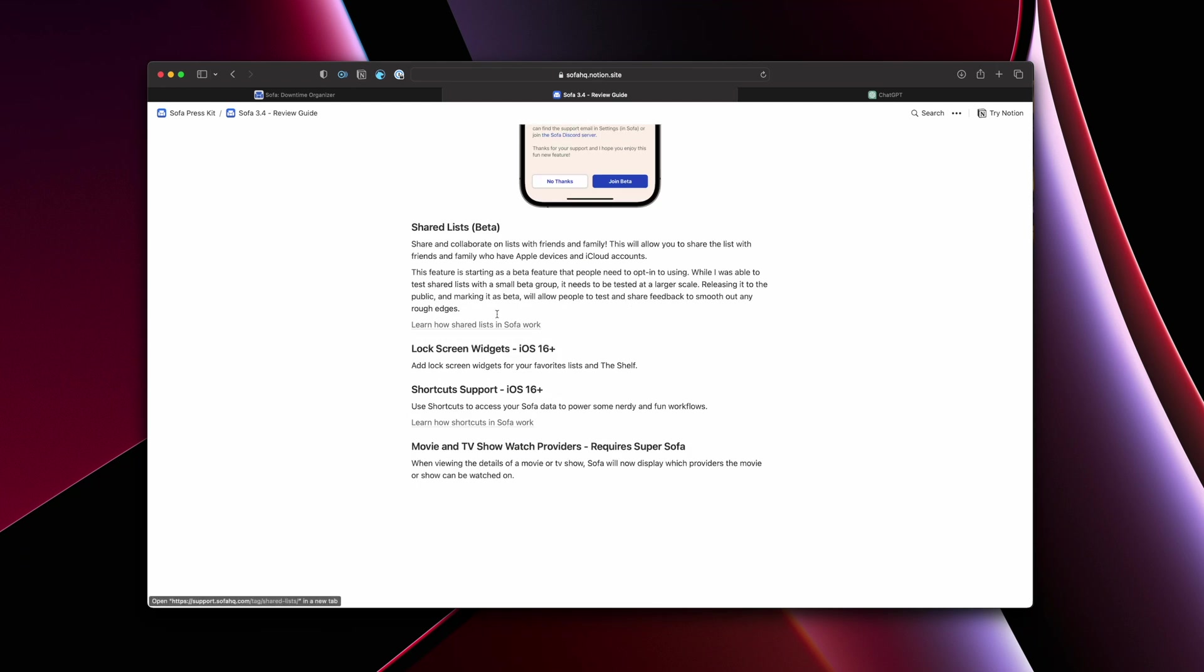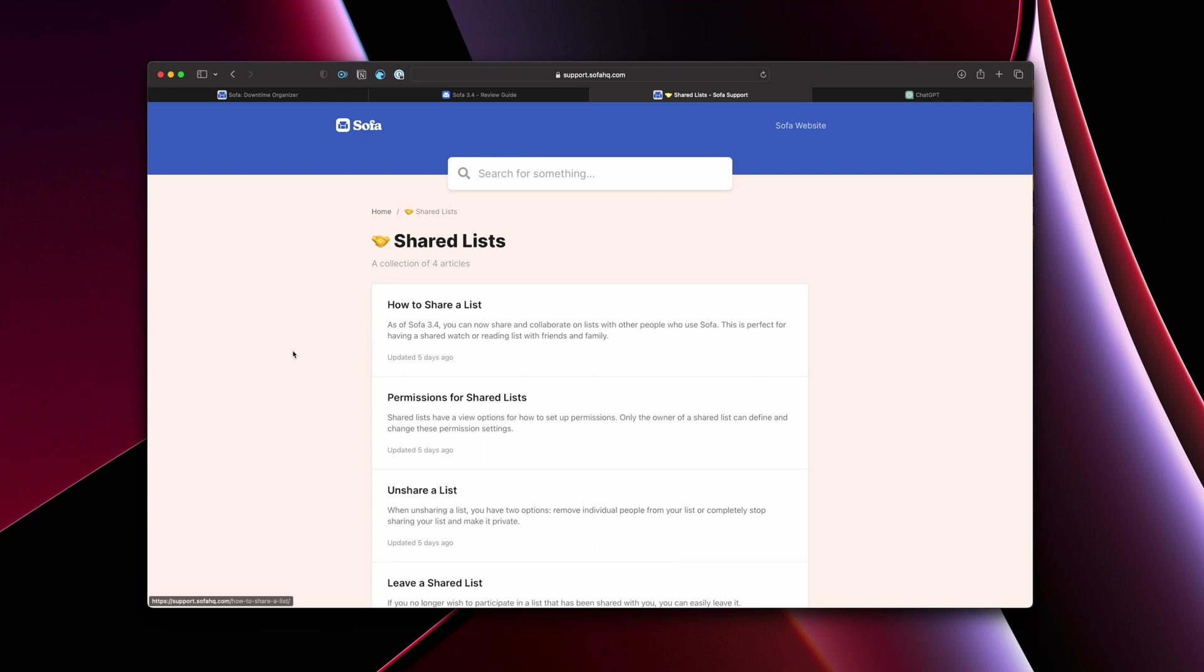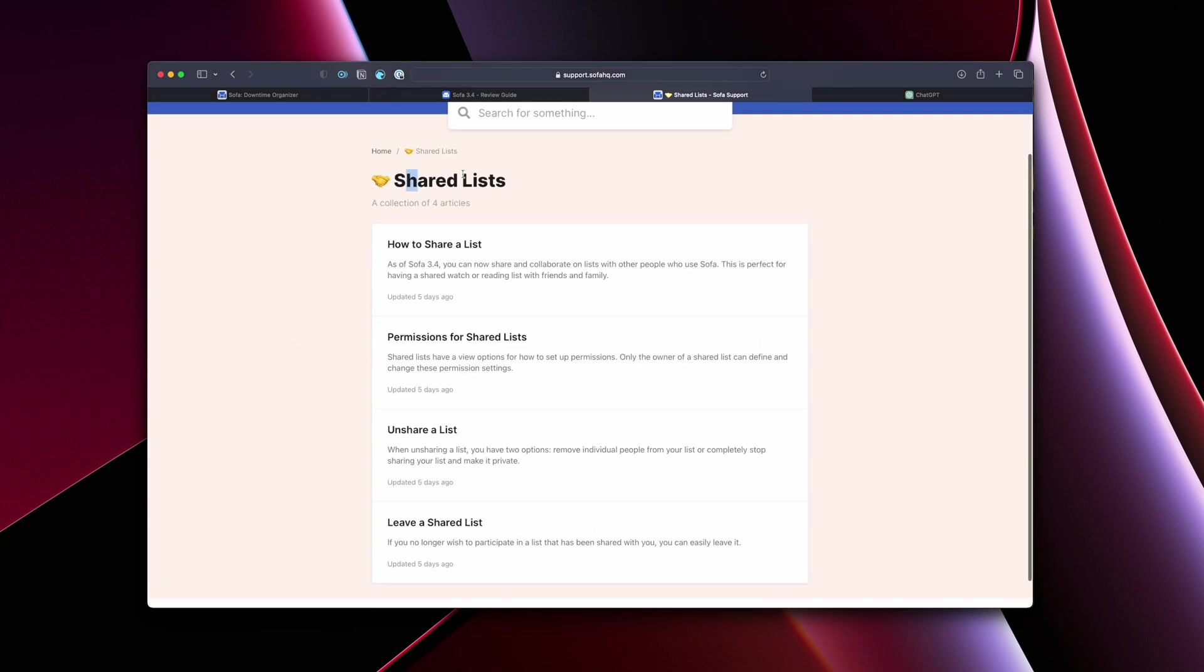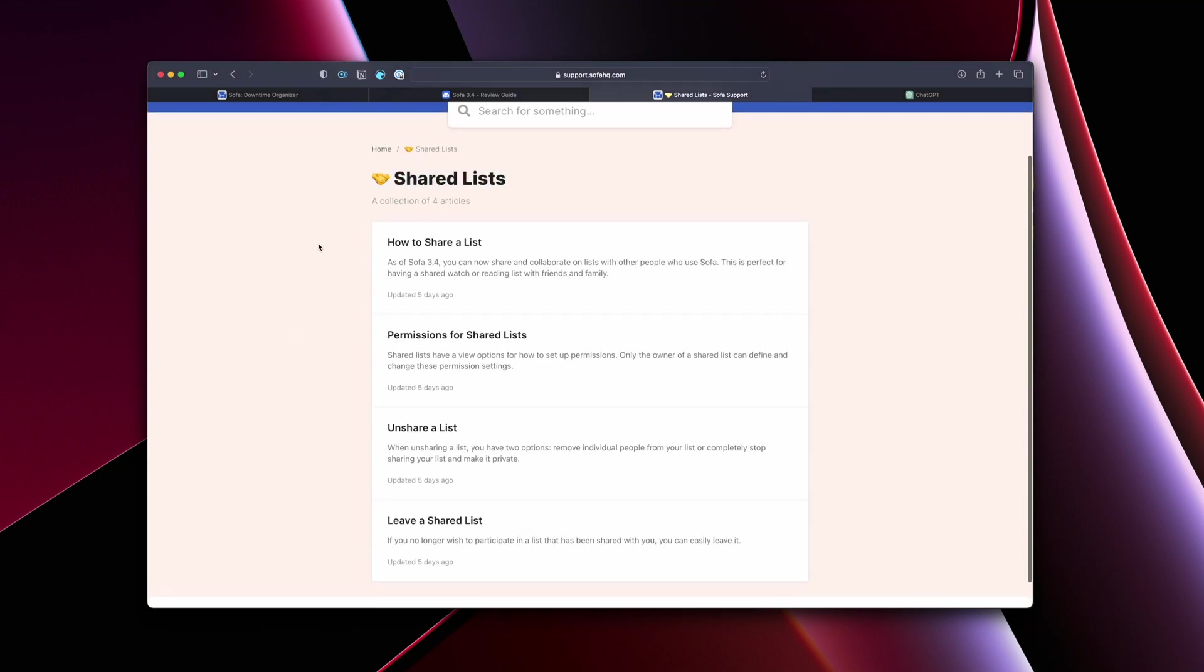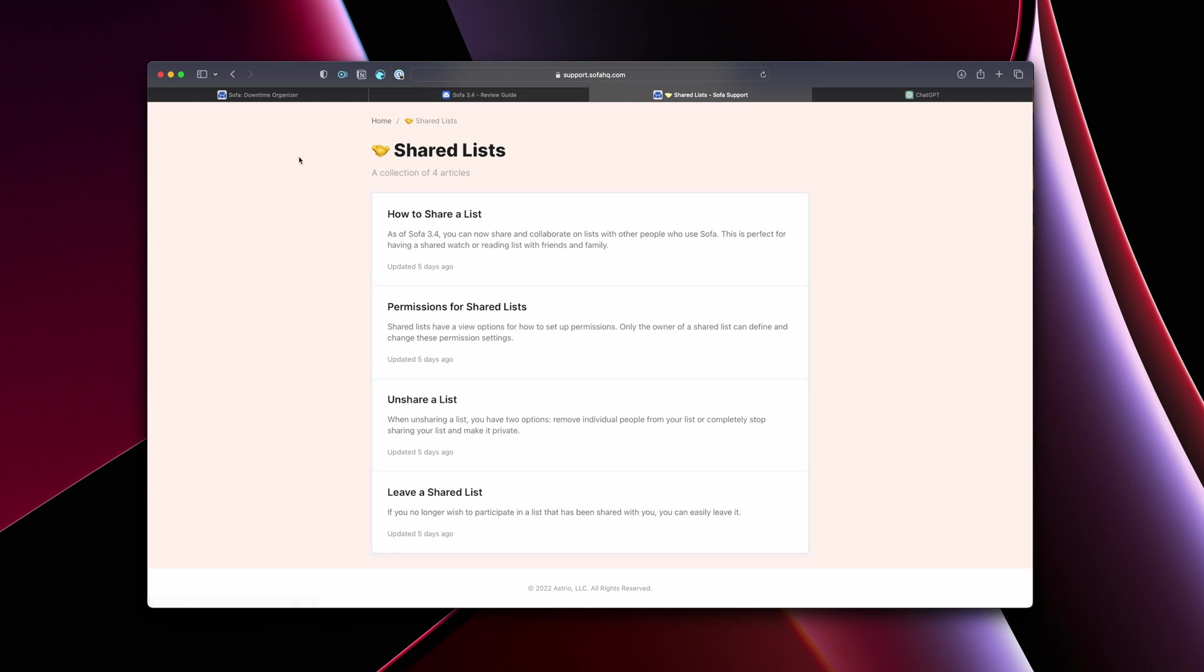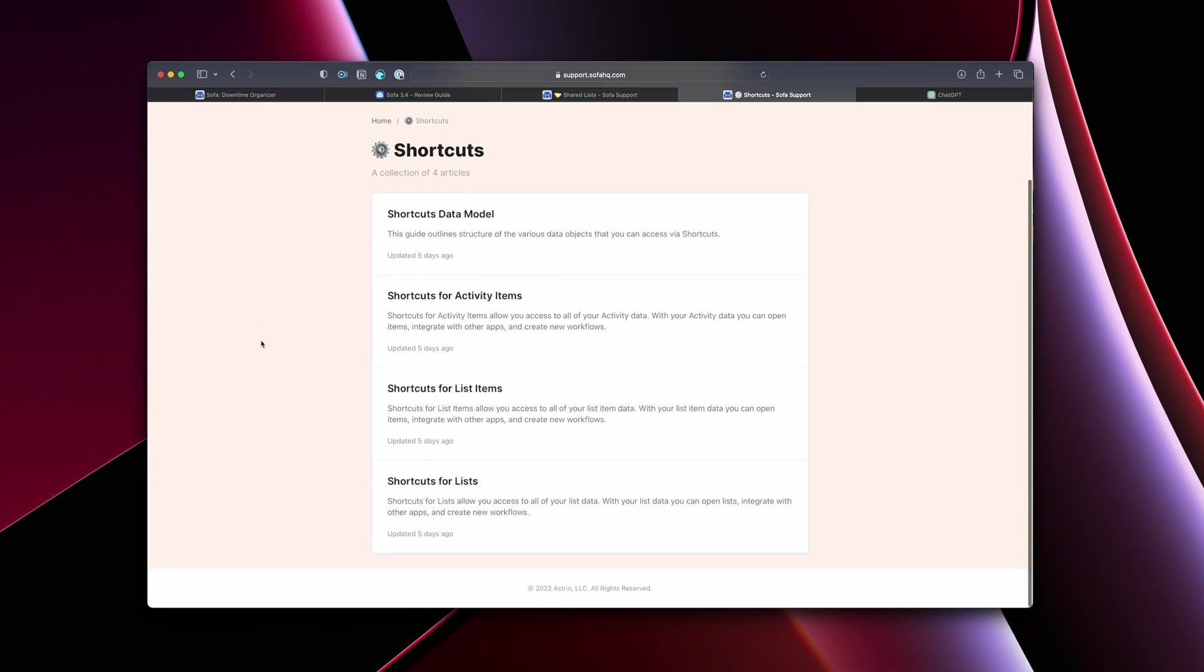And then what was cool about this is I actually linked to documentation that I put together for shared lists. Like I had written documentation for how to unshare a list. How do you leave a shared list? How do permissions work? That kind of stuff. Sometimes features are a little more complicated and require a little more explanation. So having the support docs was also super helpful.